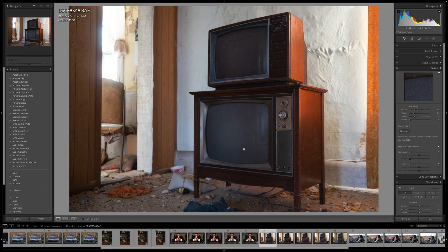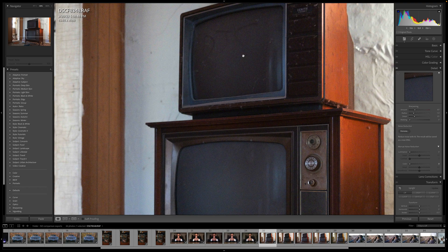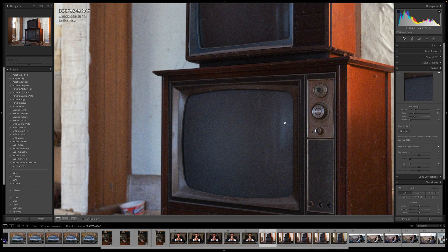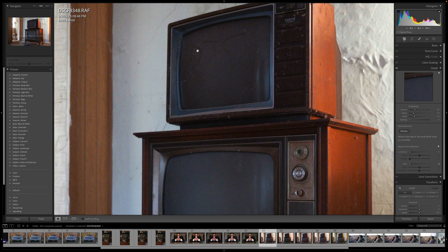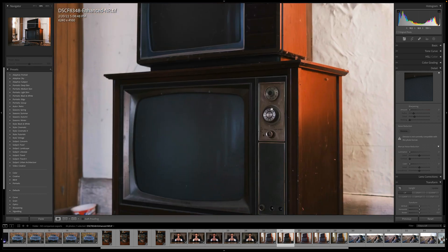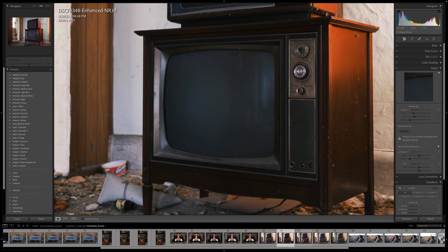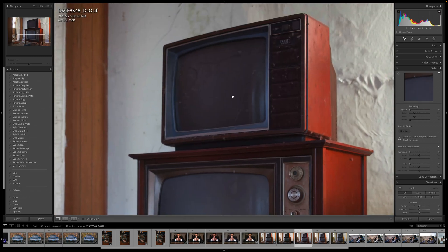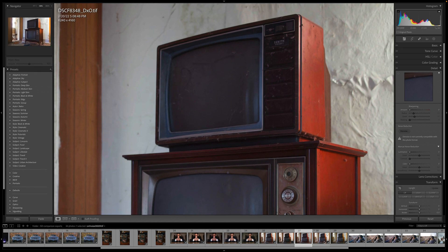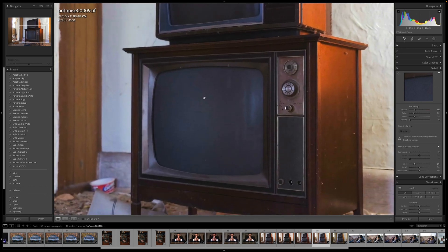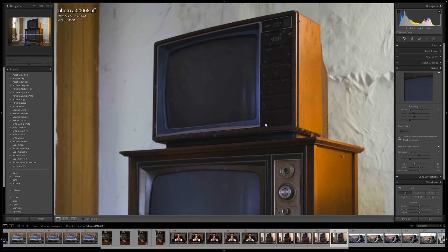Another one — an old TV set shot at ISO 6400. I wanted to see what the noise reduction would do to the layers of dust and junk over some of this. You can see highlights in the background, dust over the screen, writing on the TV, and numbers. Lightroom did an amazing job — it kept the dust, the writing, all the highlights and smudges, and made the numbers clear. DxO does a pretty good job too, but not quite as good as Lightroom. ON1 is a lot muddier, fuzzed everything out. Photo AI does a pretty good job.